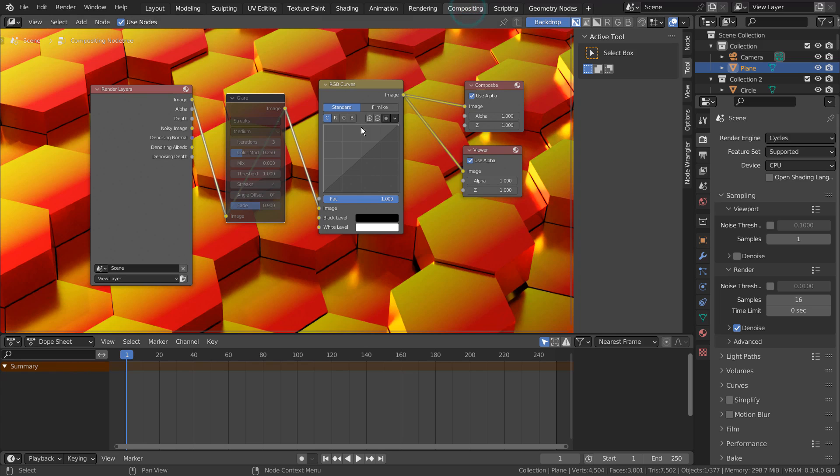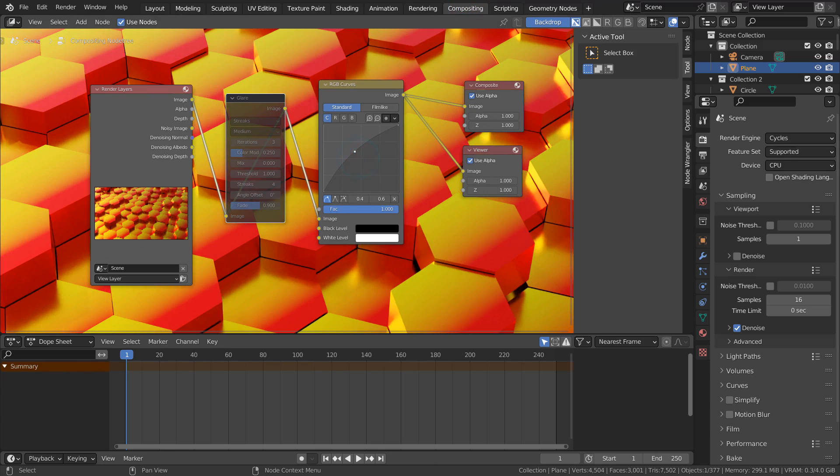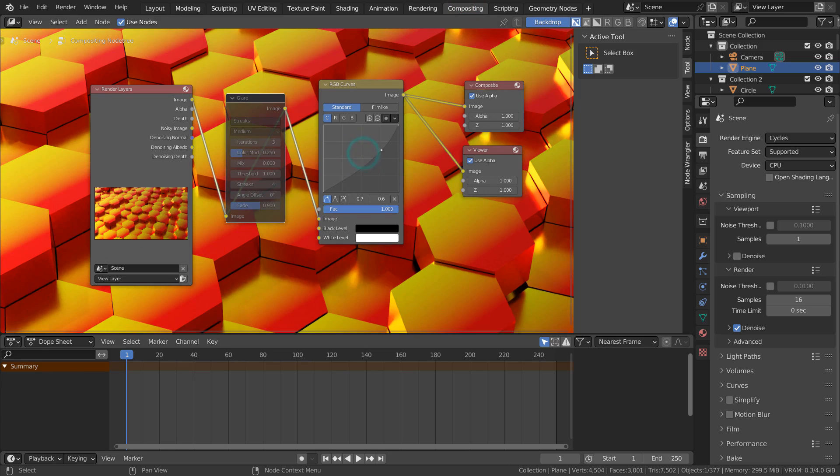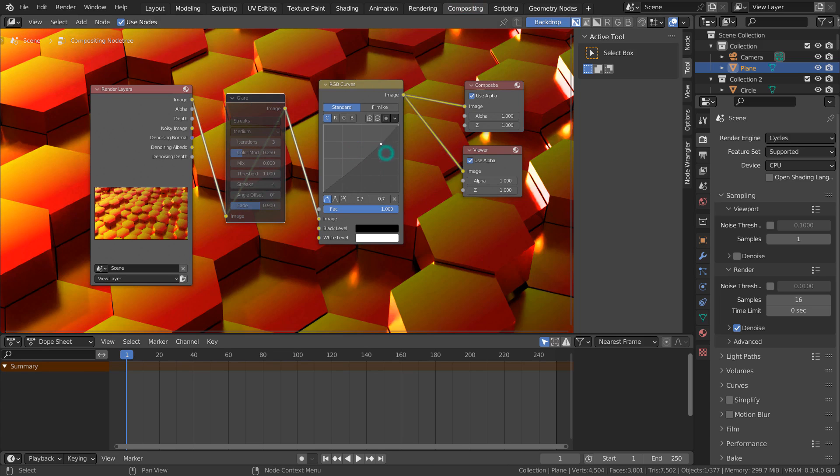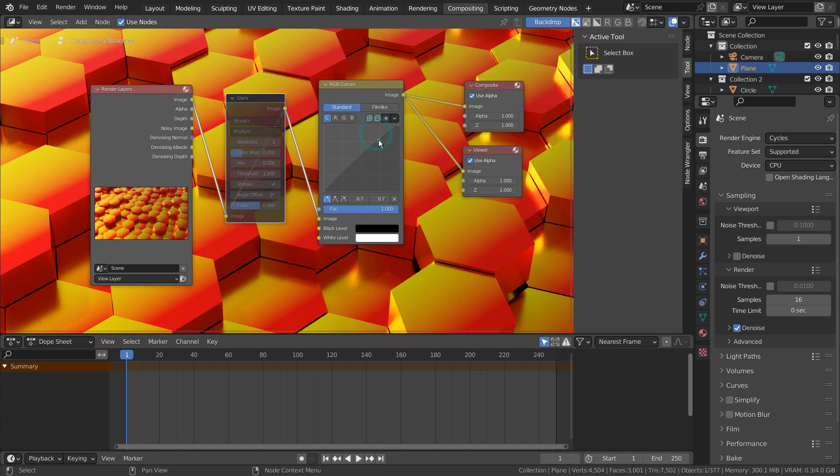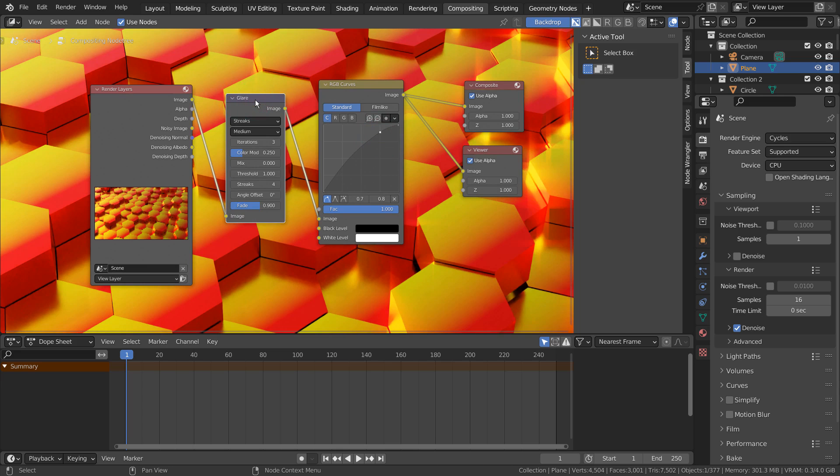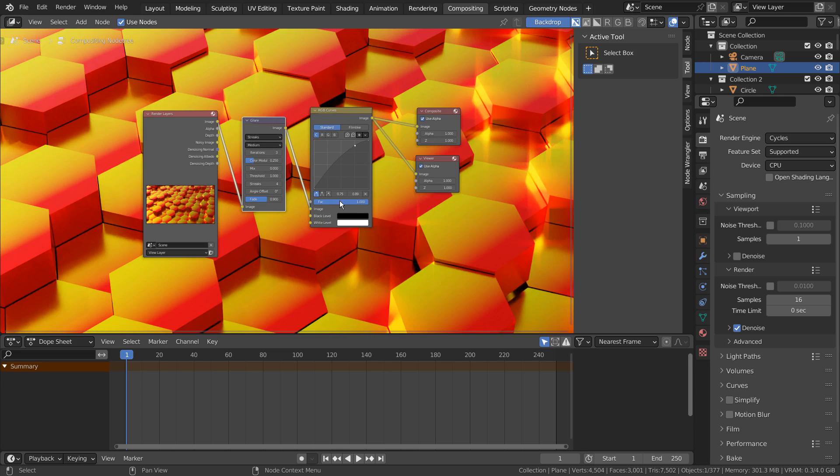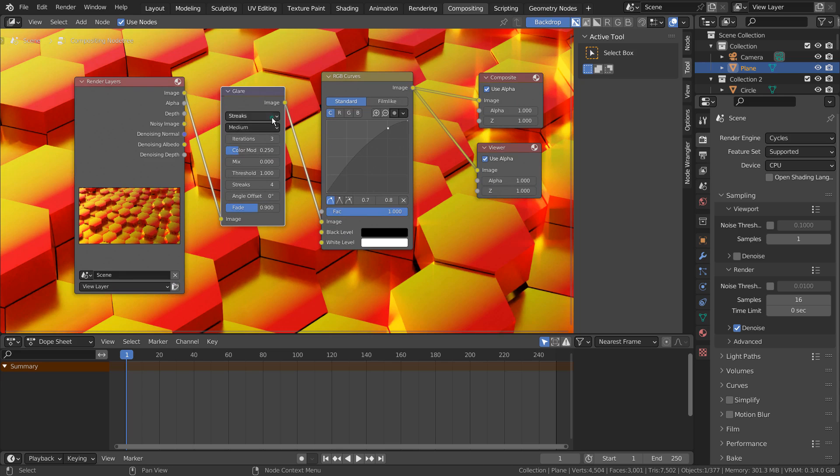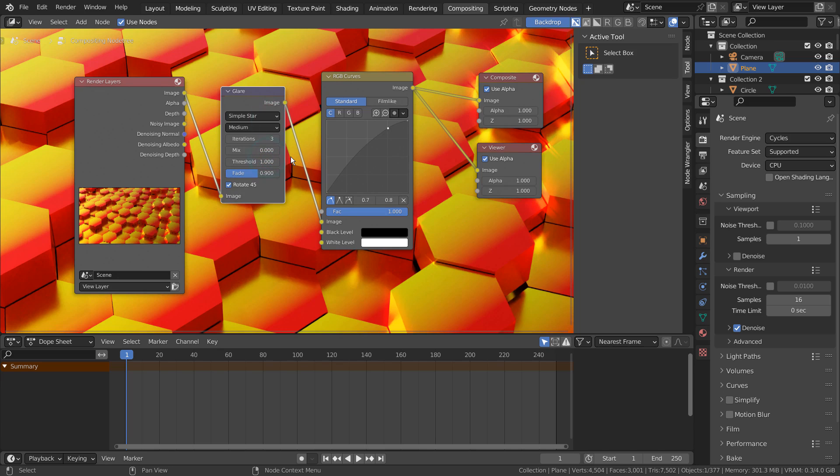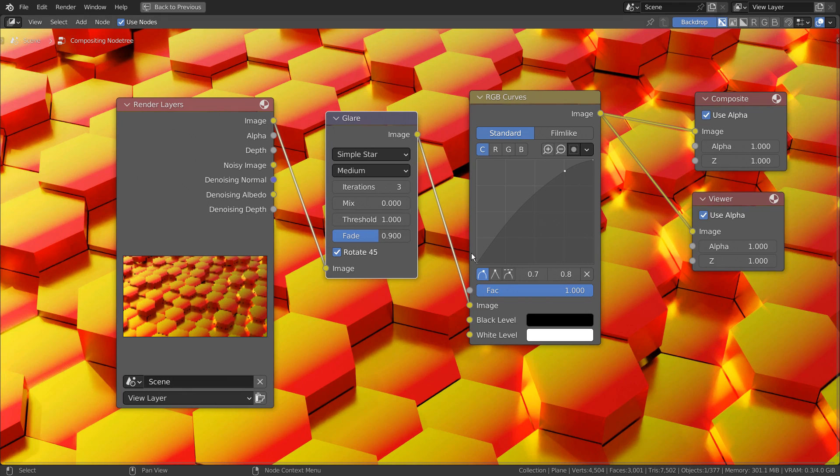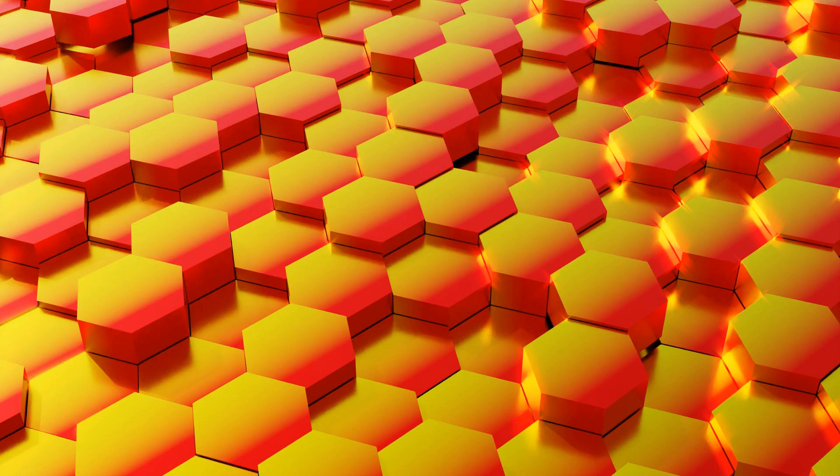I'll use the composite nodes. This is the end of the tutorial. Thank you for watching.